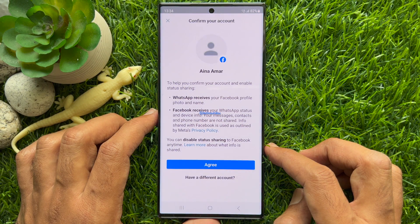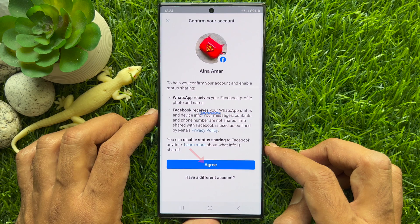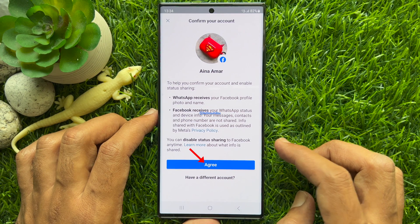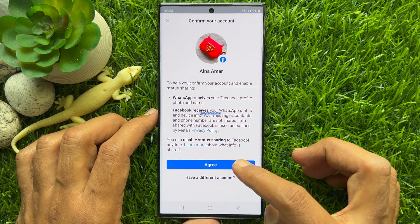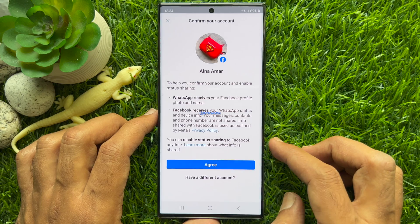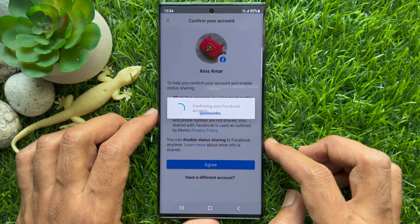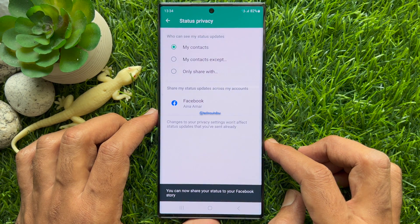Make sure the Facebook app is installed on your phone and you are signed in. Tap Agree if you would like to use your default account, or tap 'Have a different account' and sign in with your Facebook ID and password.